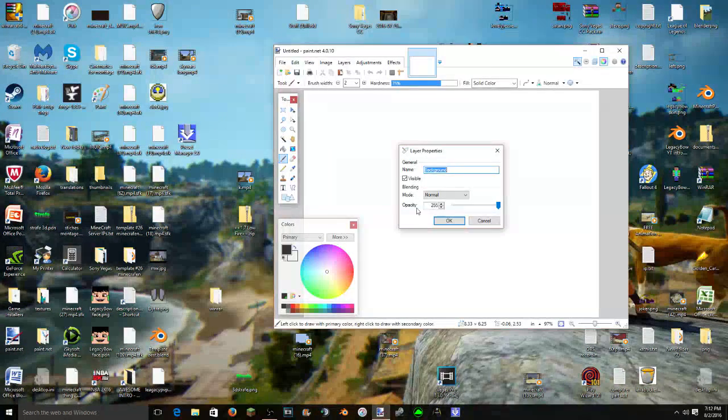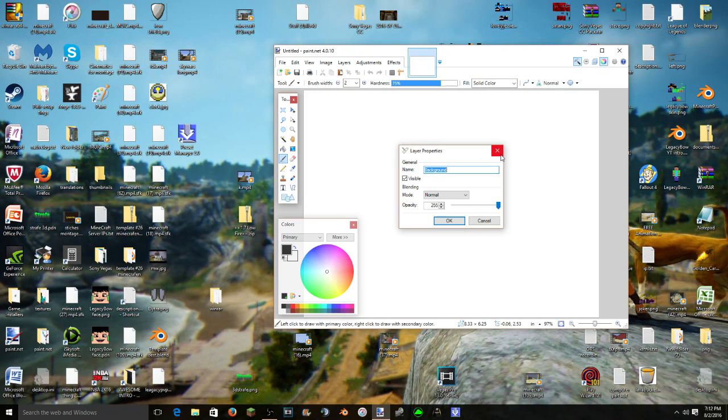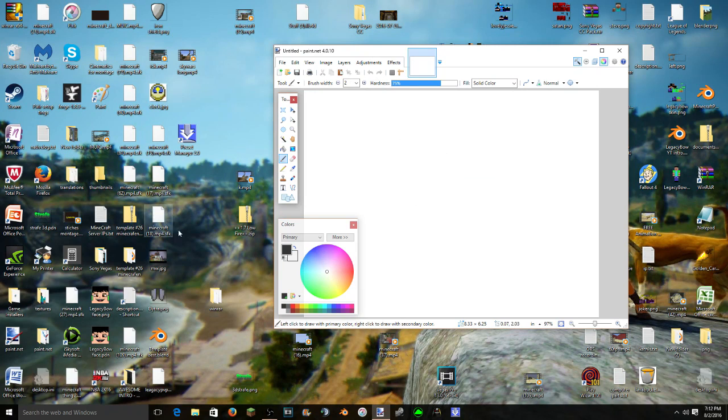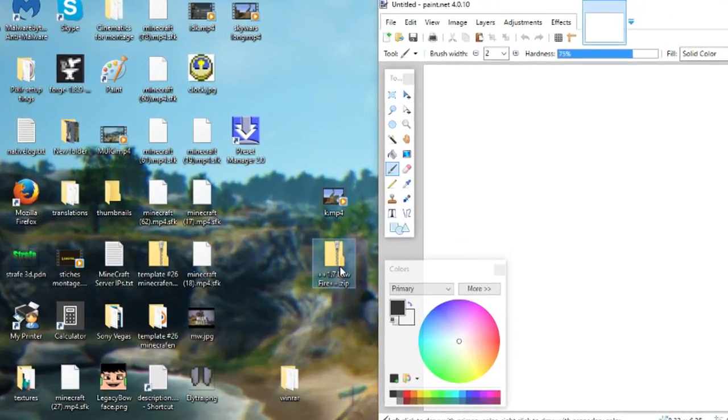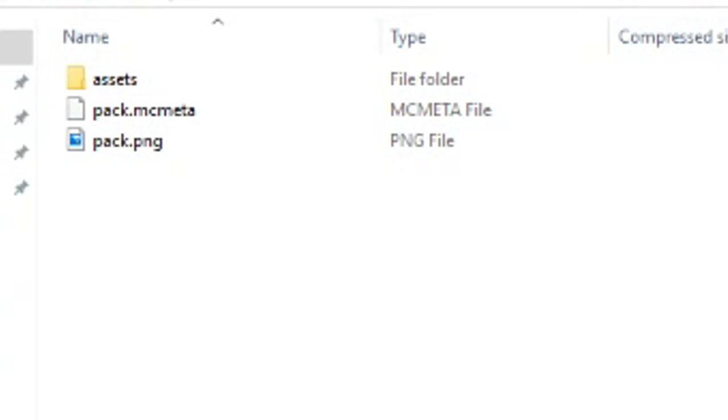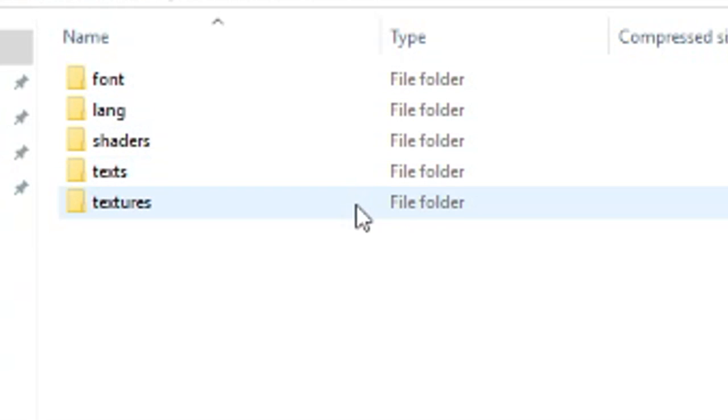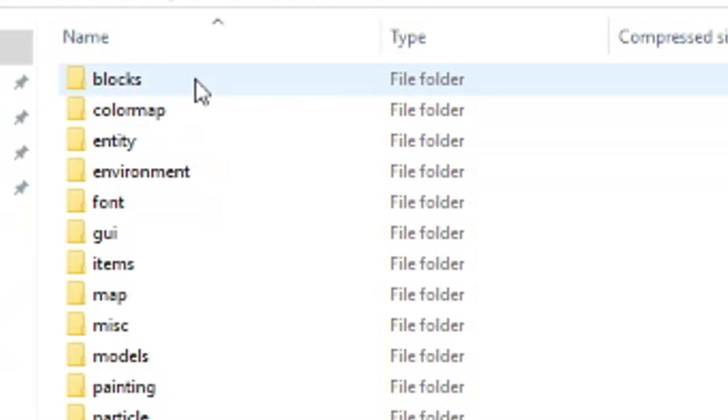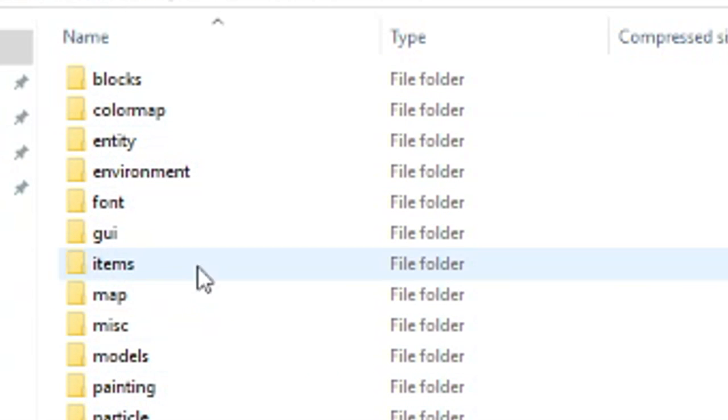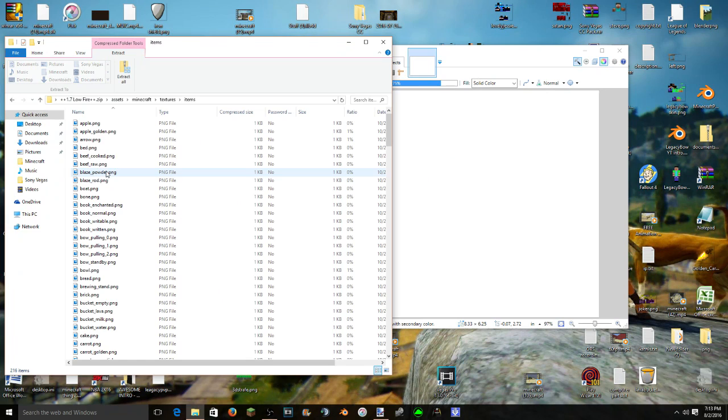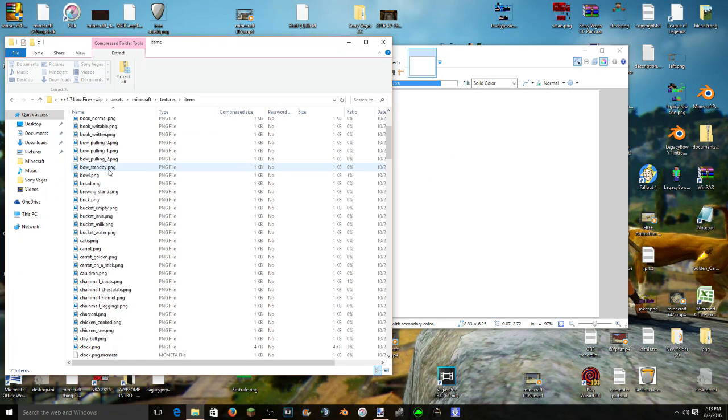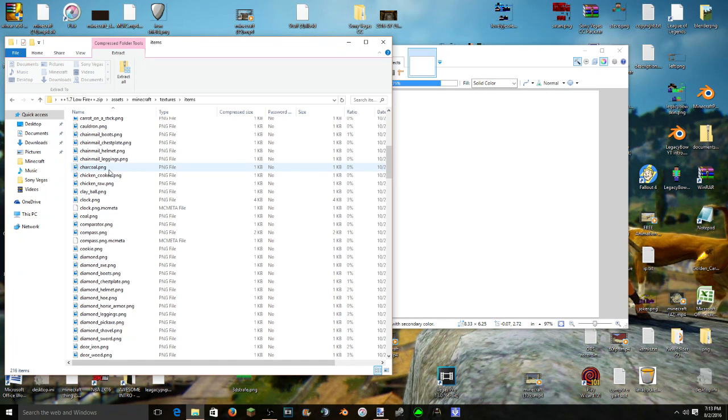So now just leave it in your desktop I guess. Go to Paint.NET. Okay so Paint.NET, open layer properties. I have no clue what that is. So now you just open your texture pack, assets, Minecraft, textures.